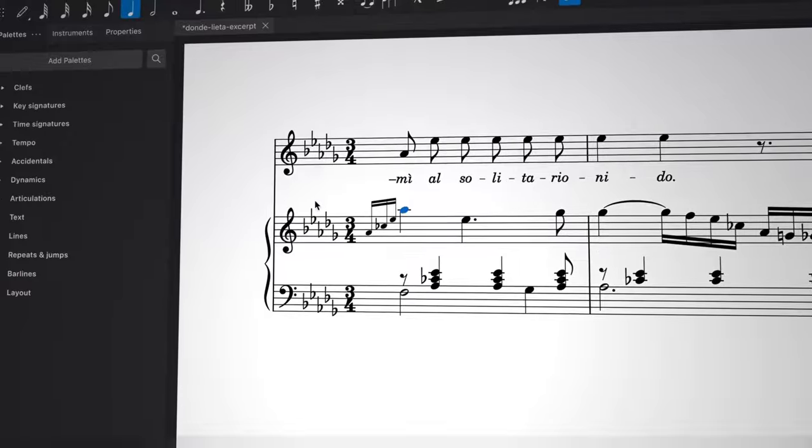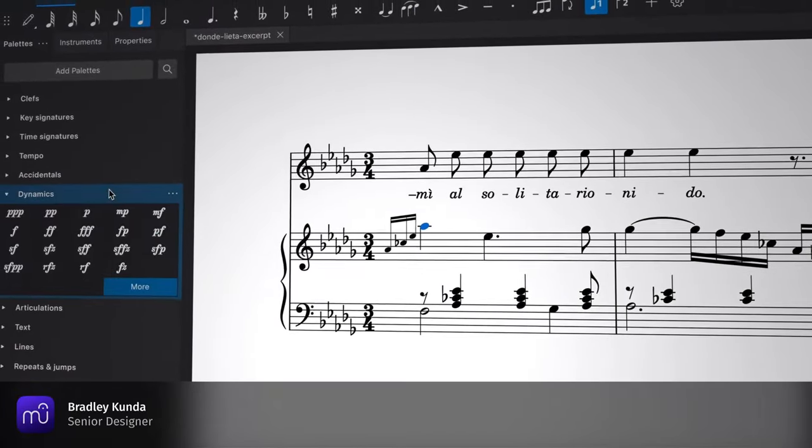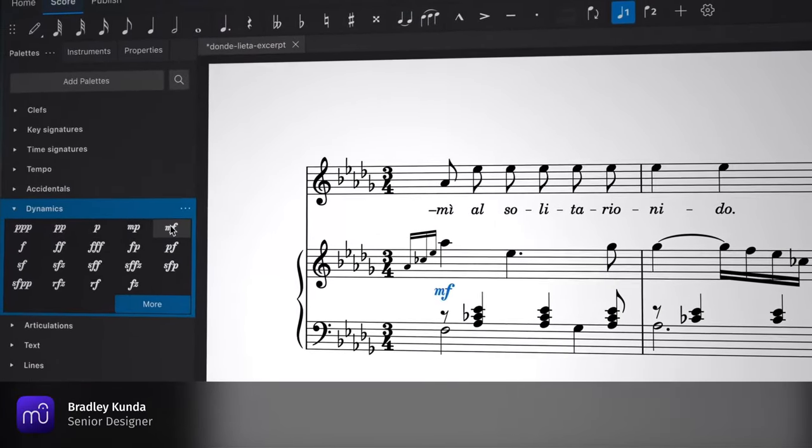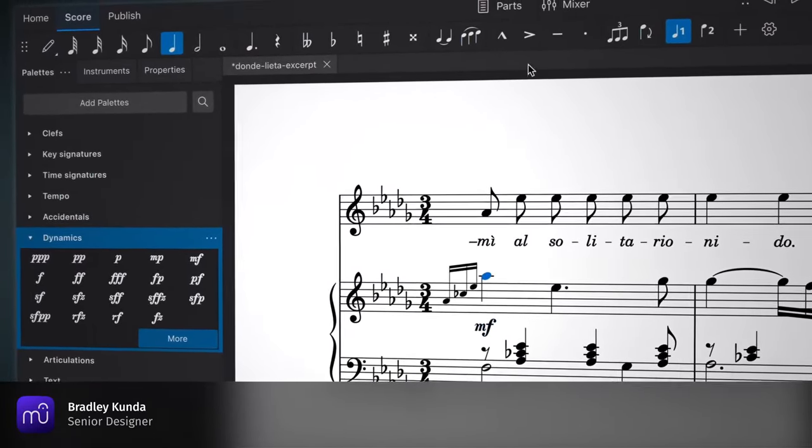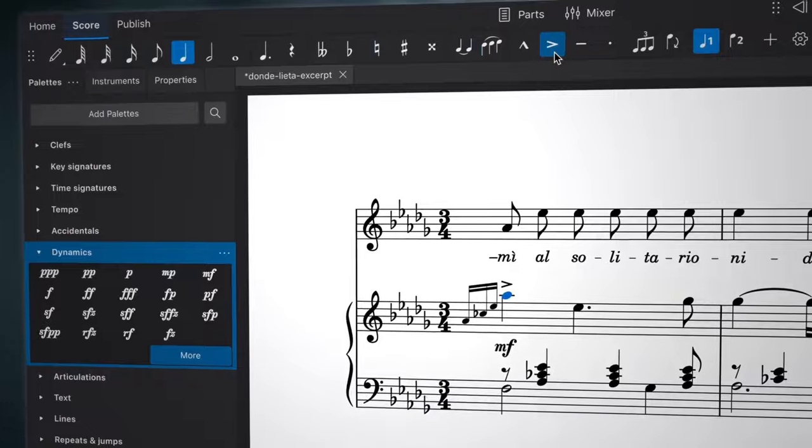Now I'm going to show you how to add various kinds of dynamic markings, articulations, and text to your score.